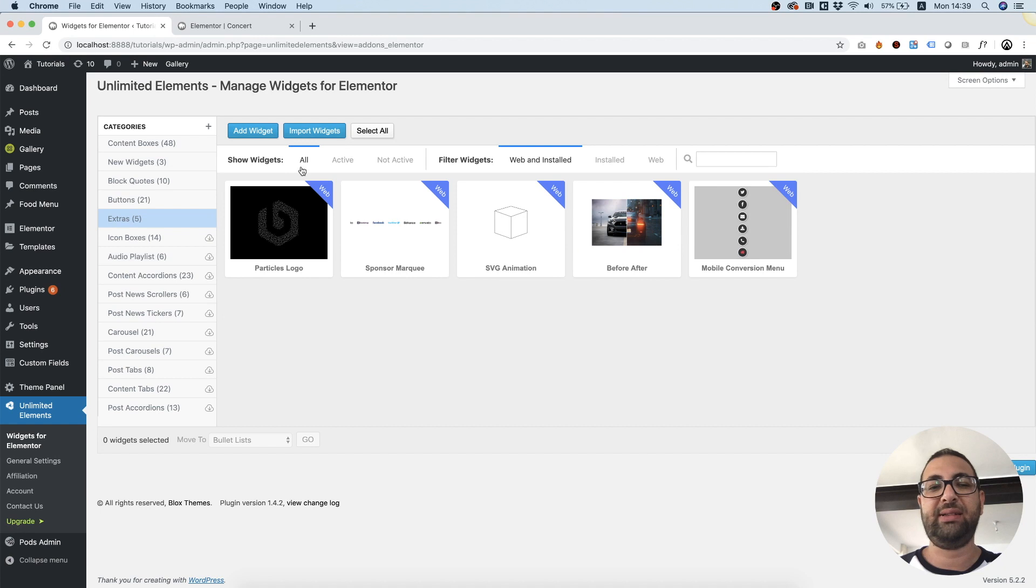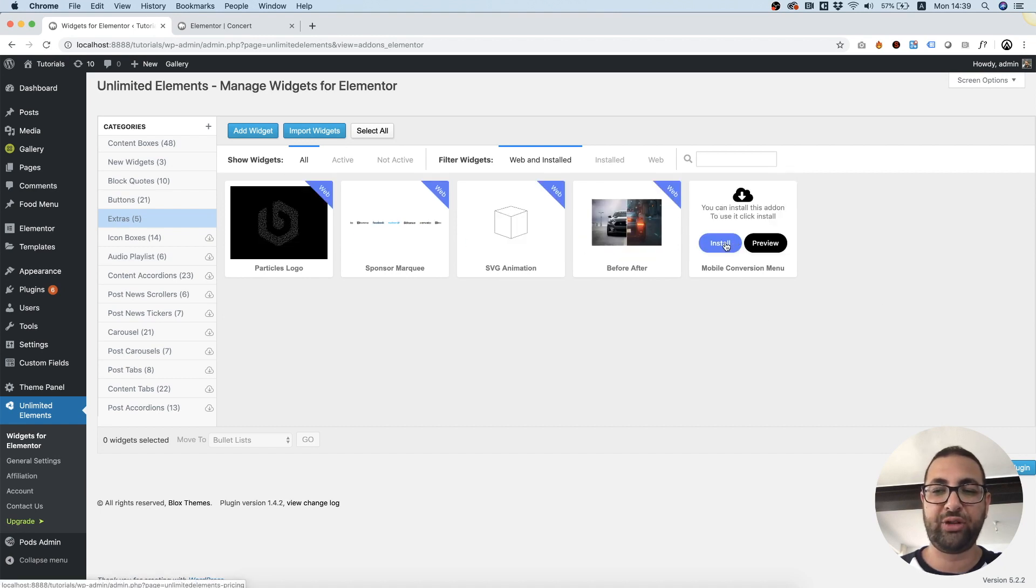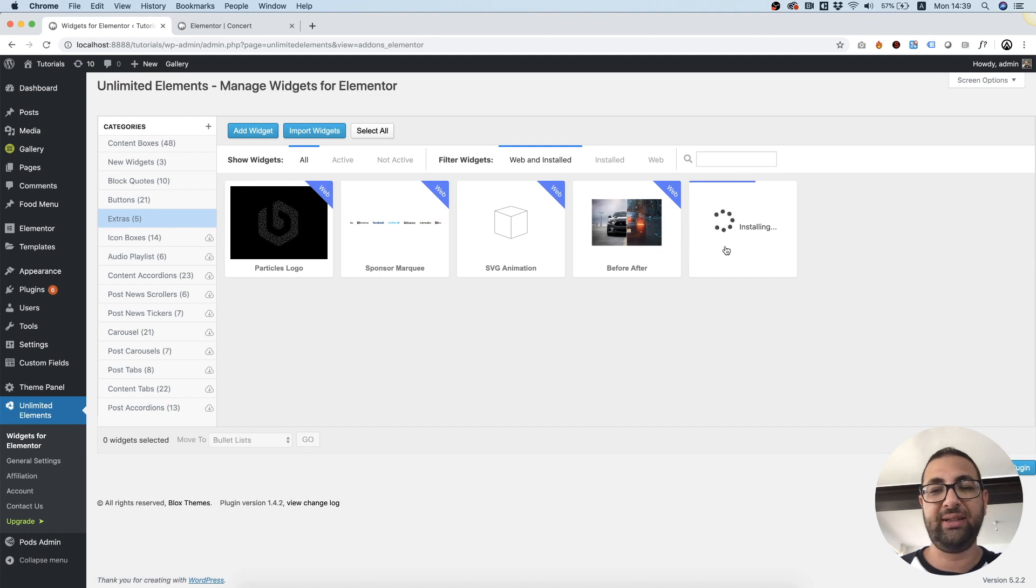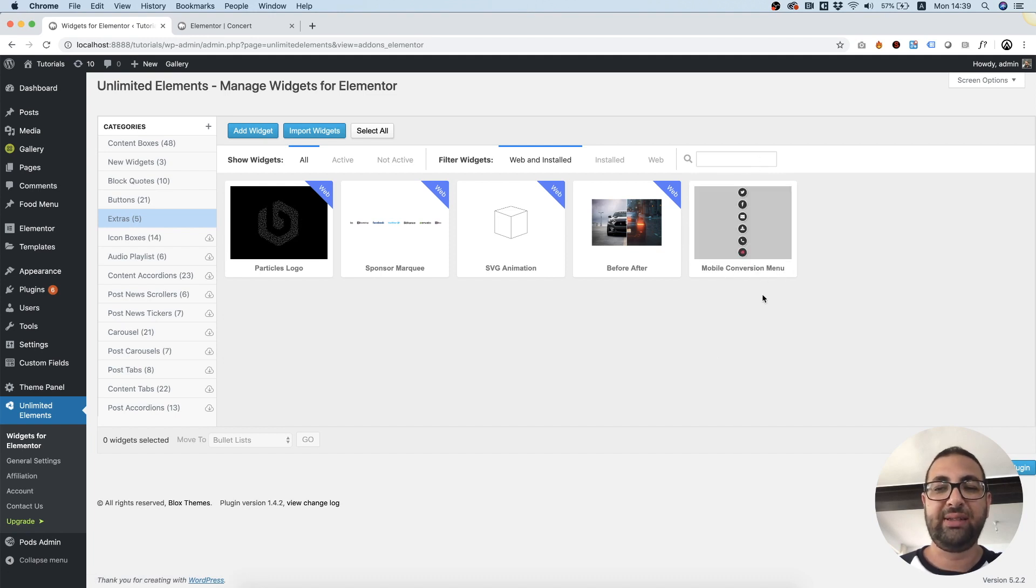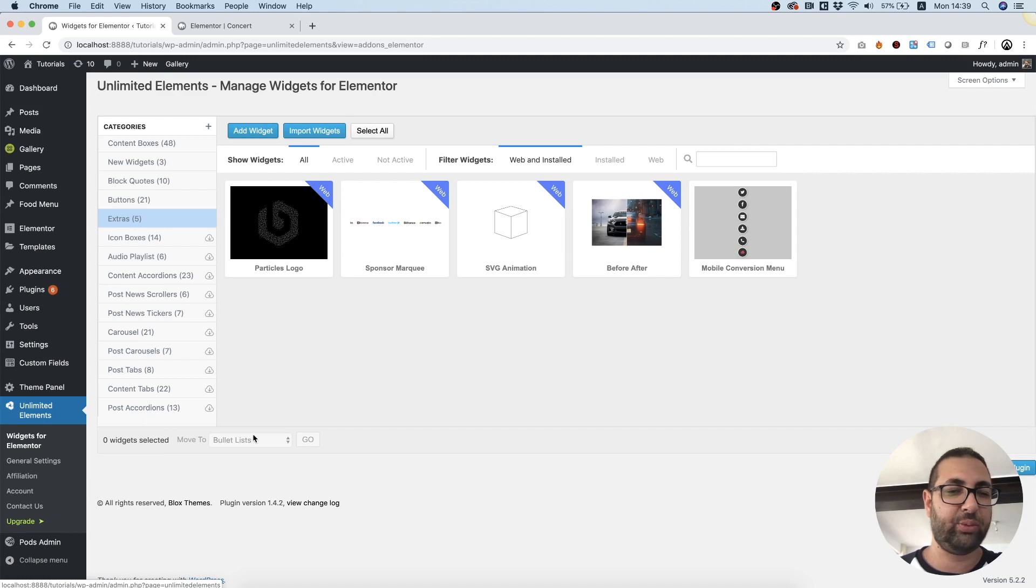Inside of Extras we have a widget that's called Mobile Conversion Menu. I'm going to click install. It's downloading it from the cloud since that's how Unlimited Elements works.